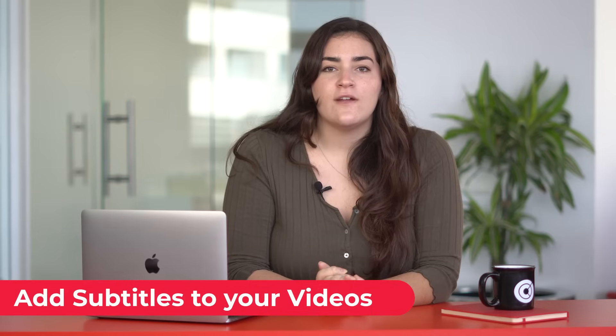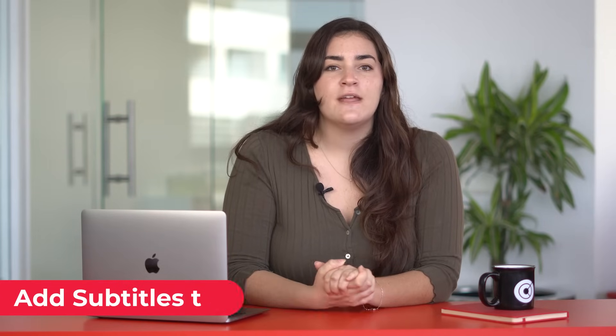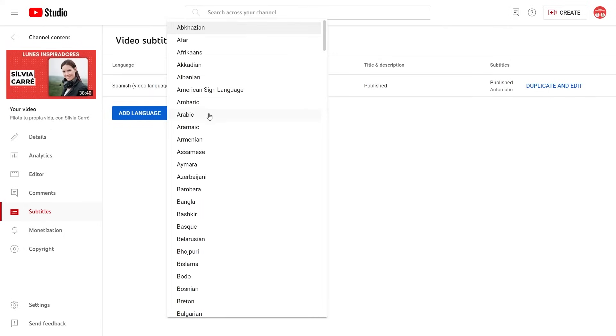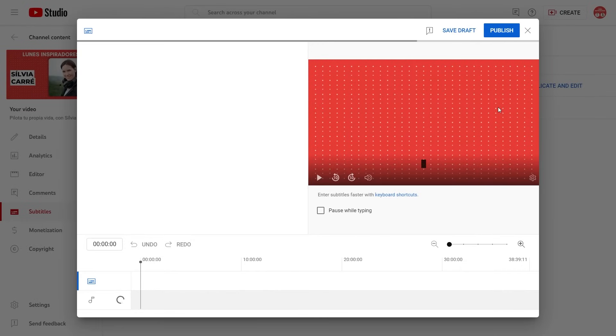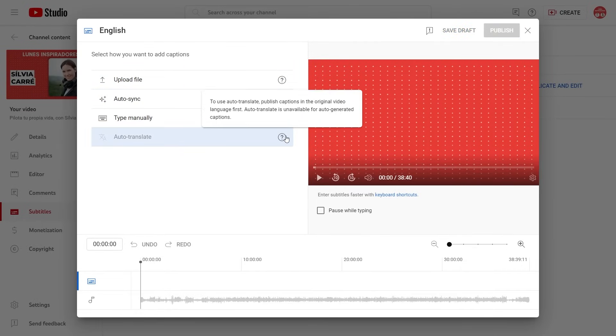Add subtitles to your videos. To boost your video marketing strategy and make your content reach audiences in other countries, you should add subtitles in the languages of the countries where your brand has a presence as well as the markets that you want to break into. You can select the auto generation of subtitles, which works pretty well, or you can upload your own subtitle file and YouTube will synchronize them automatically.